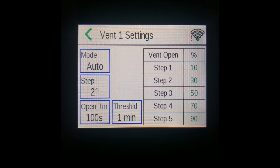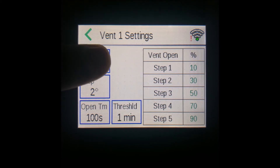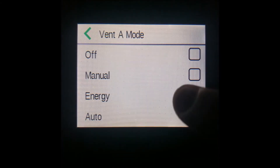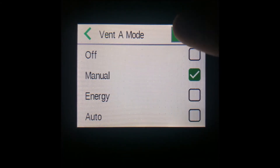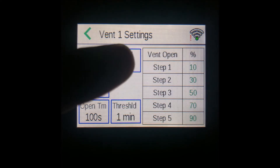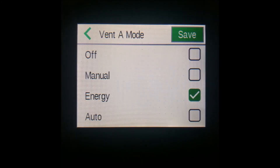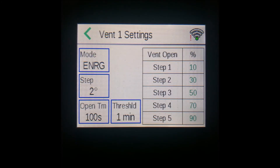There is also off, manual, and energy mode. If on manual mode, there will be an extra box that allows you to set the percentage. Energy mode is used for curtains, and it triggers the curtain to extend during the night stage and retract during the diff and day stage.